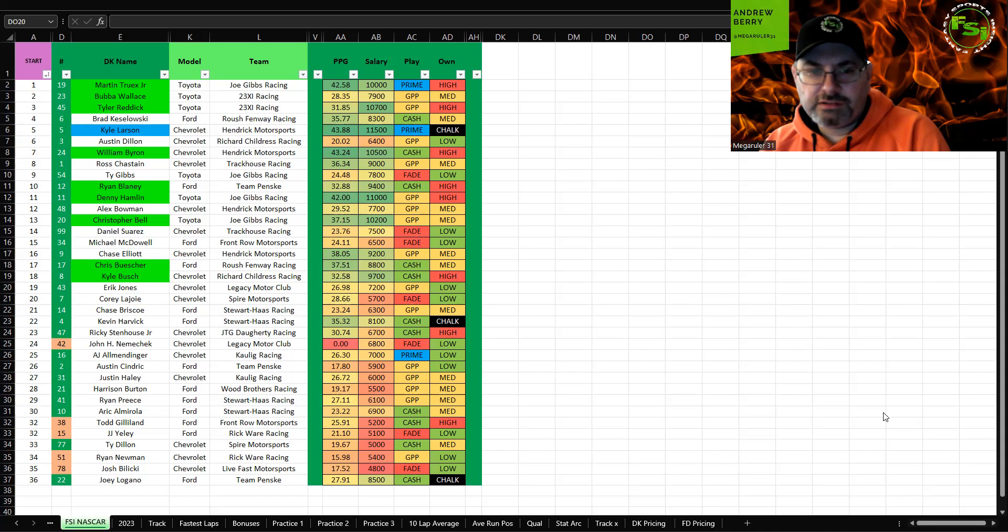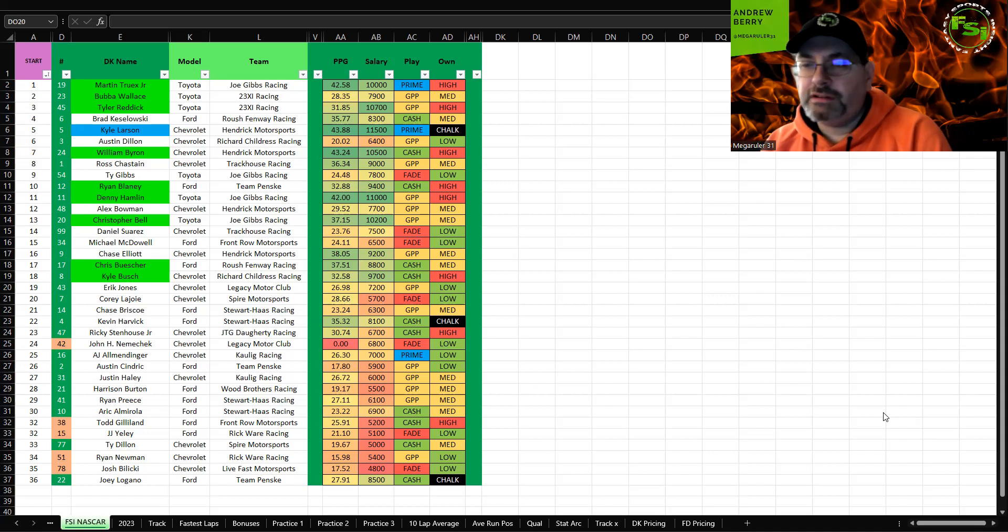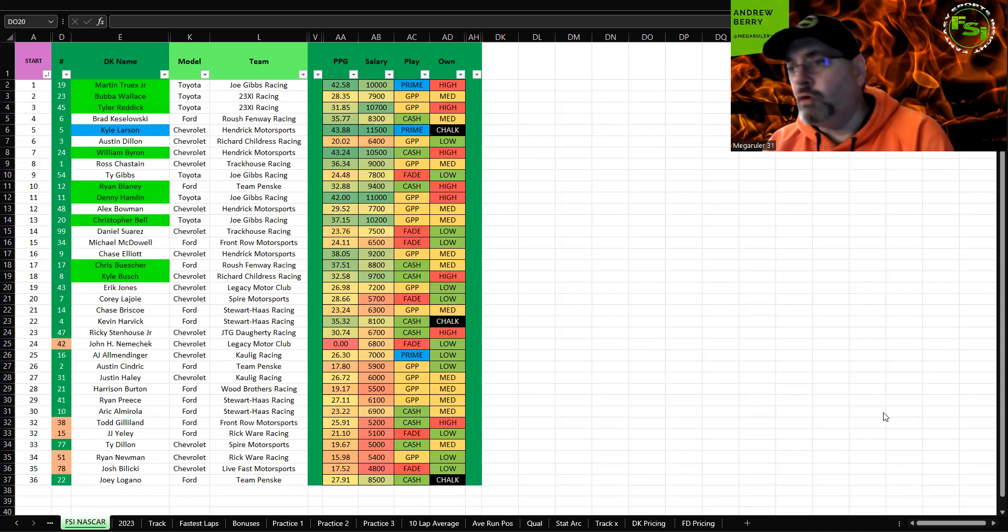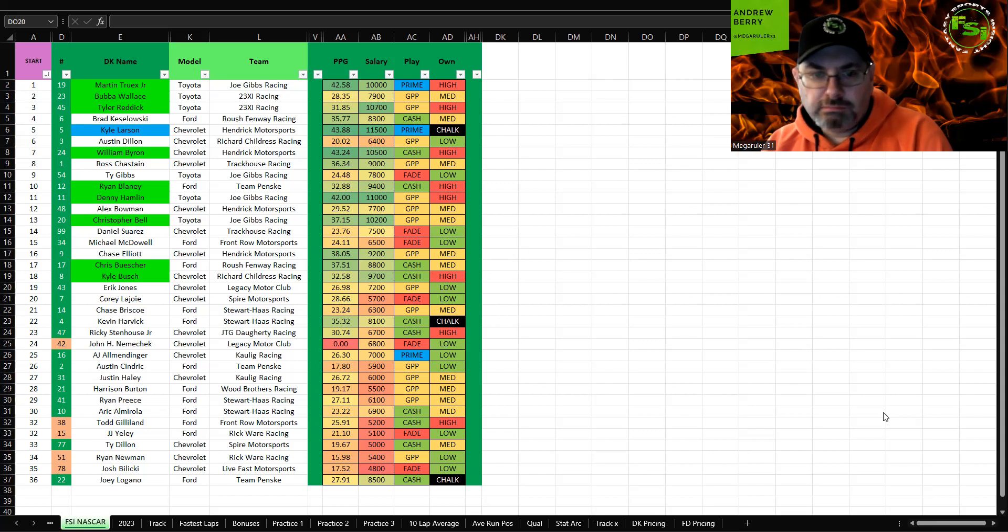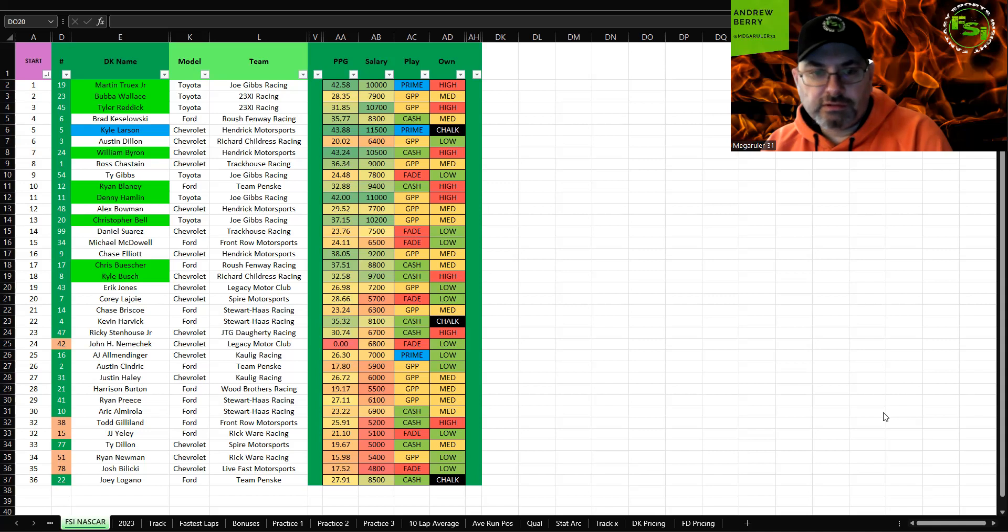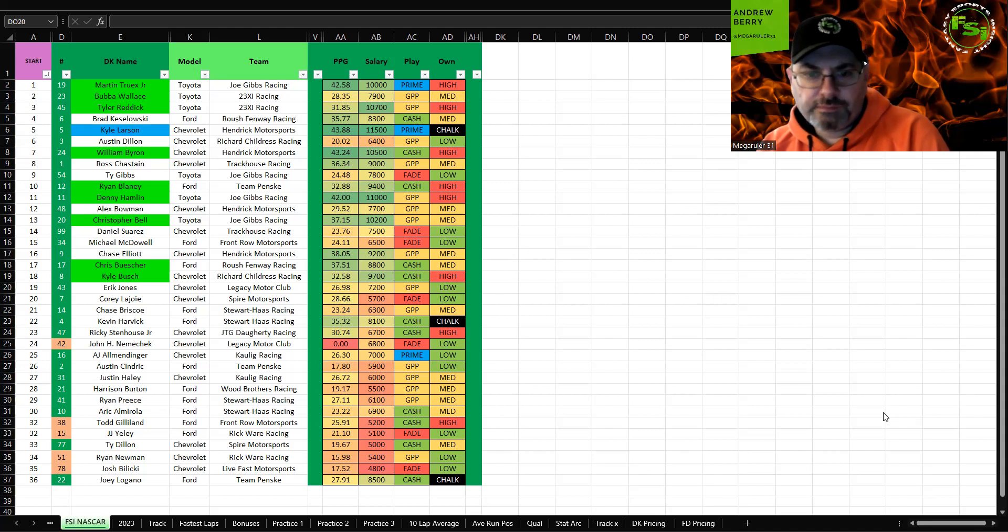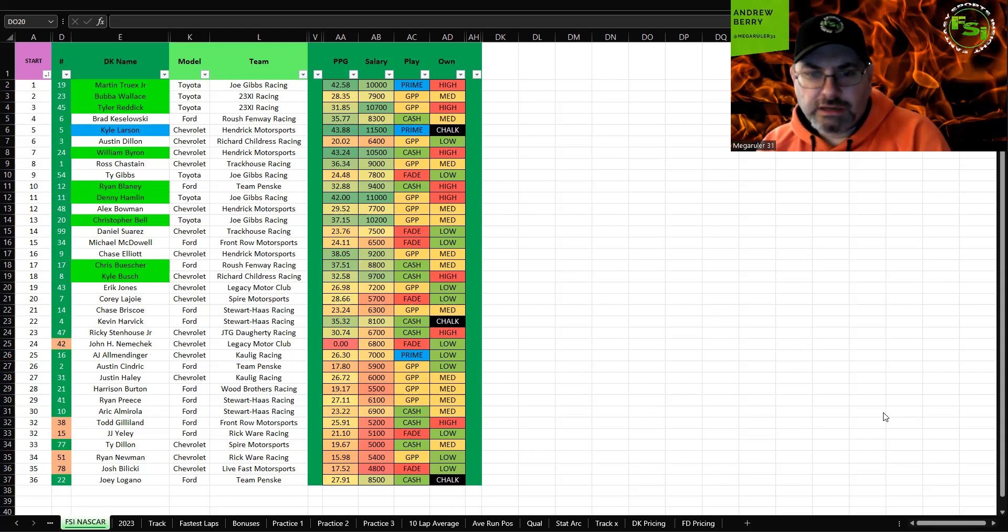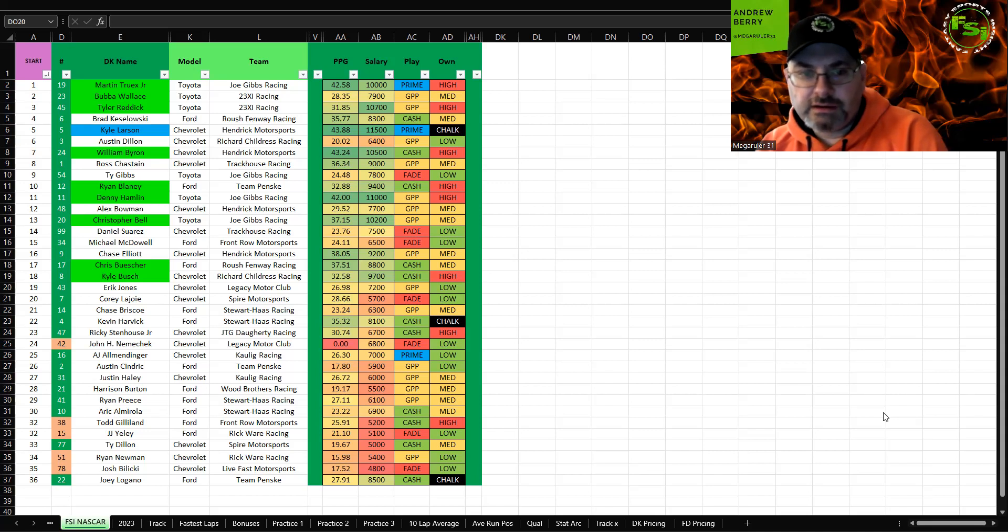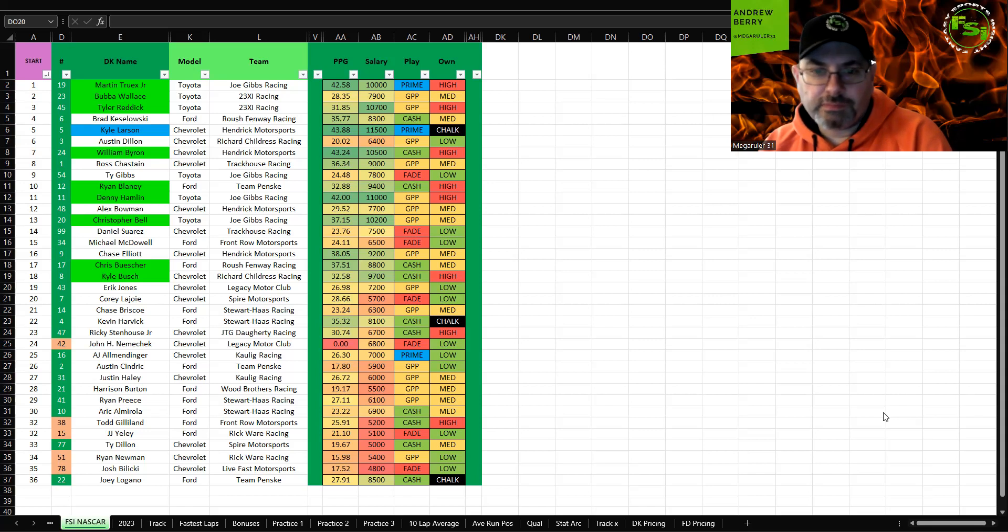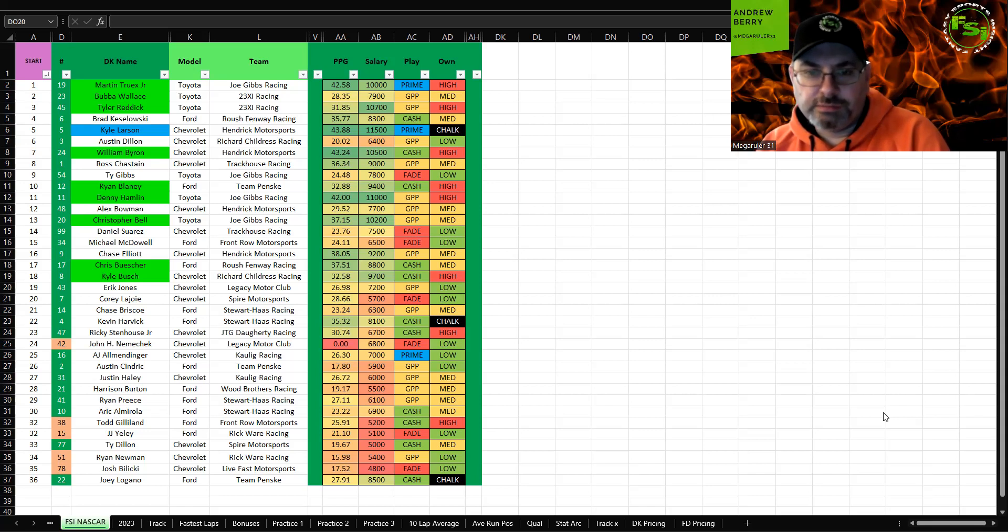Ross Chastain is a GPP to fade. This team, I can't even say they took a step backwards, they drove miles backwards. They haven't had the speed this season. He's not really great on tire wear tracks, so not a huge fan this week.